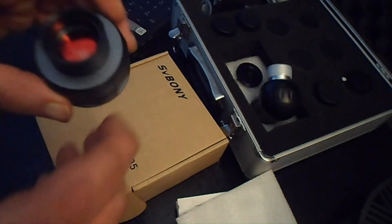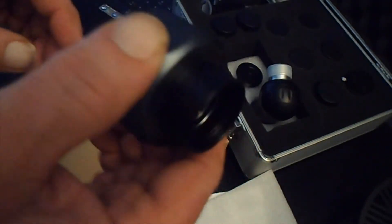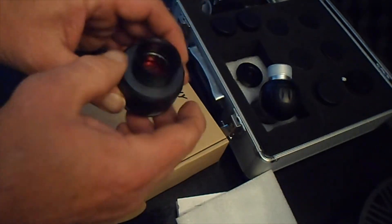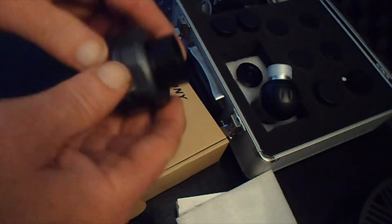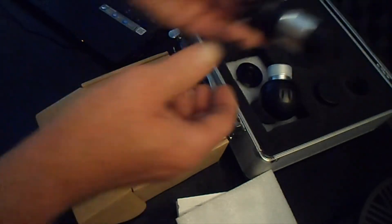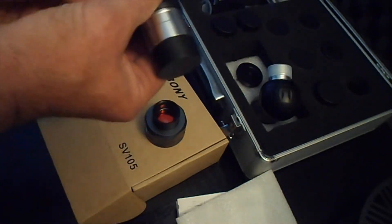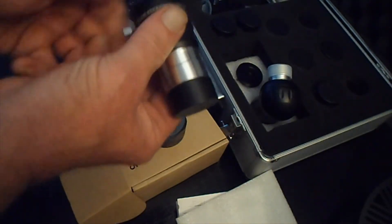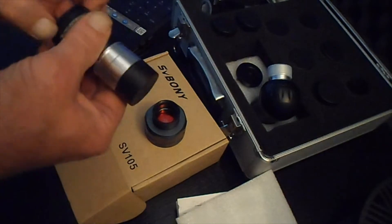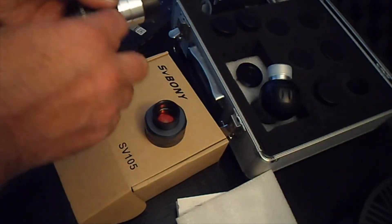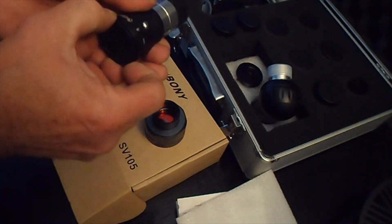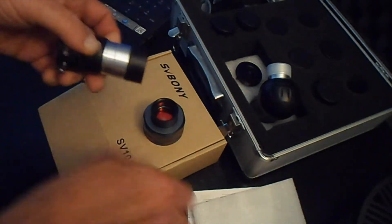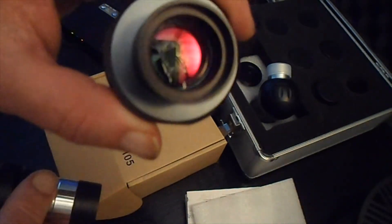And basically what you need to do is plug this into your telescope instead of using an eyepiece, so this is your eyepiece.